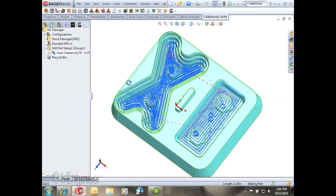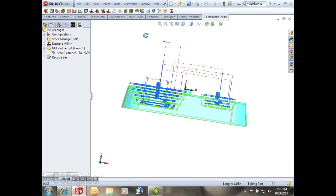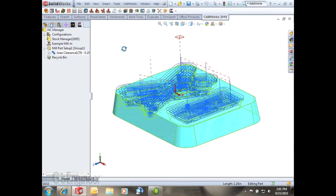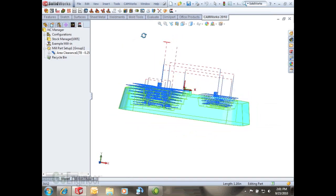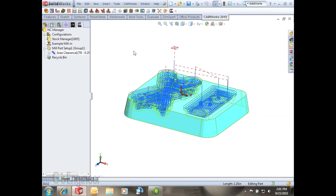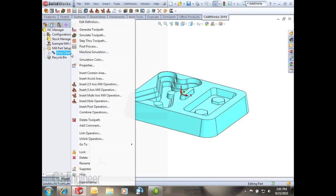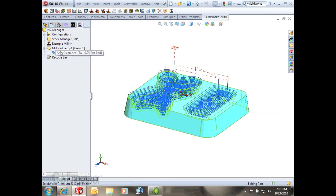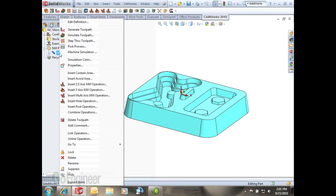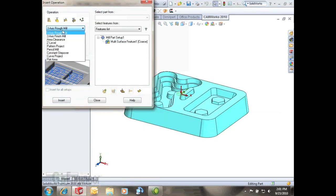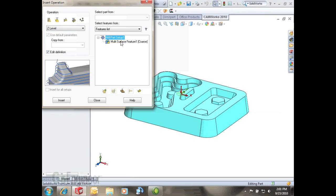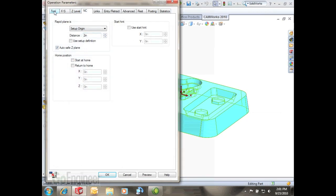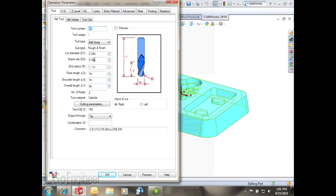A couple more things I'm going to insert a new operation which can always be done right here in the cam operation tree. We can right click pretty much anywhere and always insert a new operation. So I'm going to insert a three axis operation, this one's called the Z level and this one is essentially just going down in Z. It'll just find all the walls with any sort of vertical slope and assign a tool path for it.